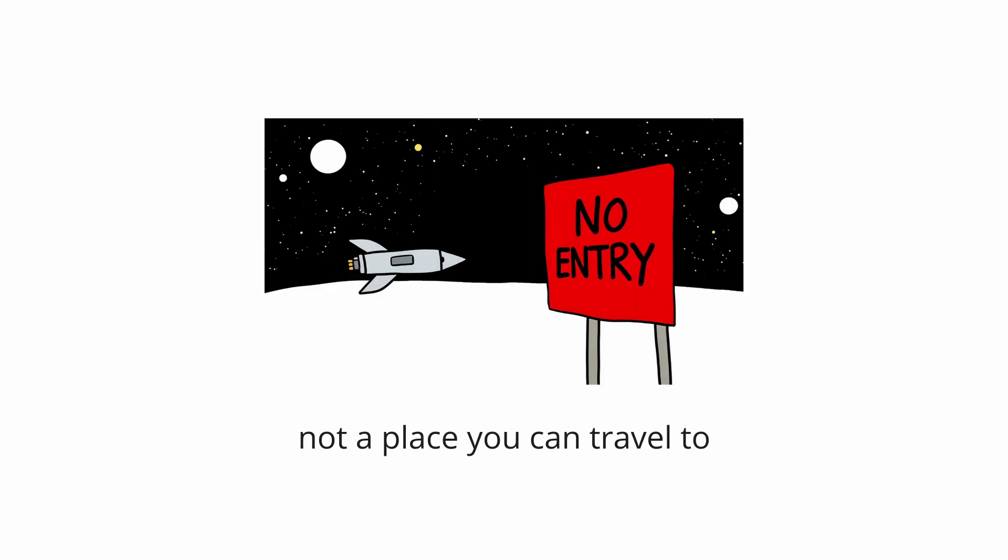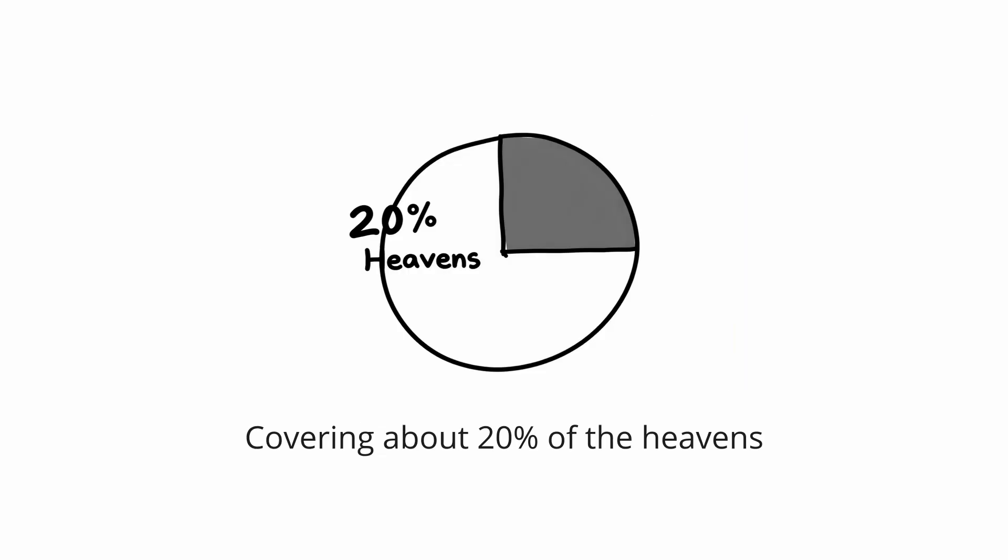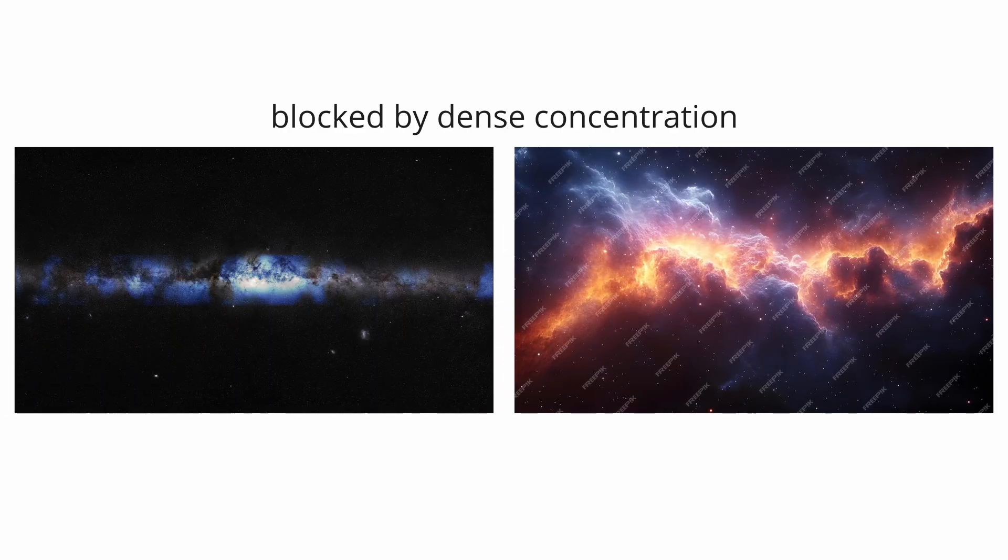The Zone of Avoidance. The Zone of Avoidance is not a place you can travel to, but rather a vast, shadowy region of our own sky that is completely obscured from view. Covering about 20% of the heavens, this Zone is blocked by the dense concentration of stars, gas, and cosmic dust in the plane of our own Milky Way galaxy.